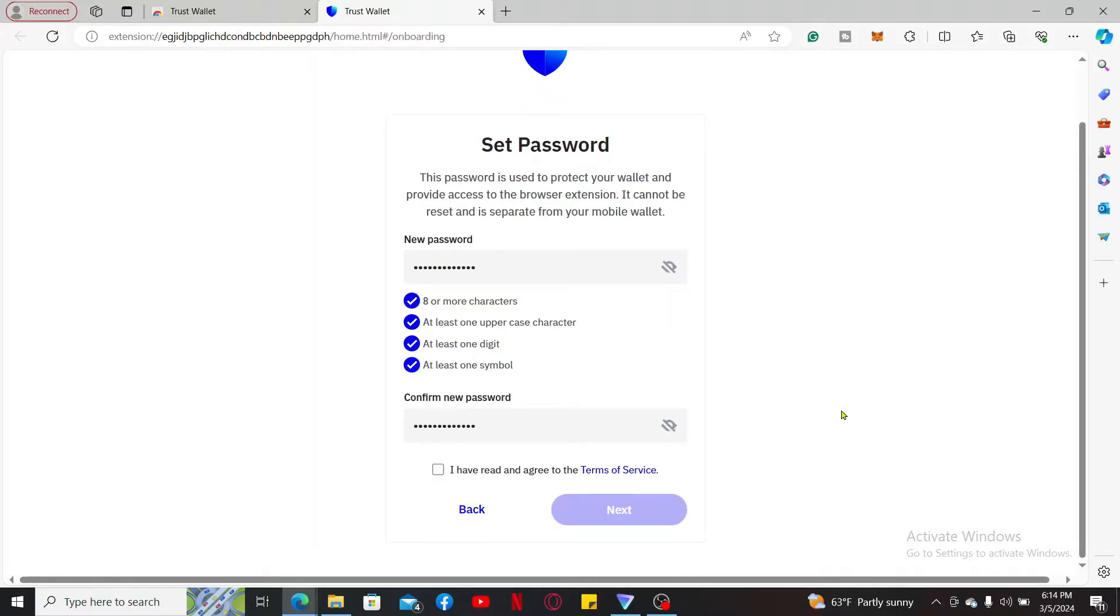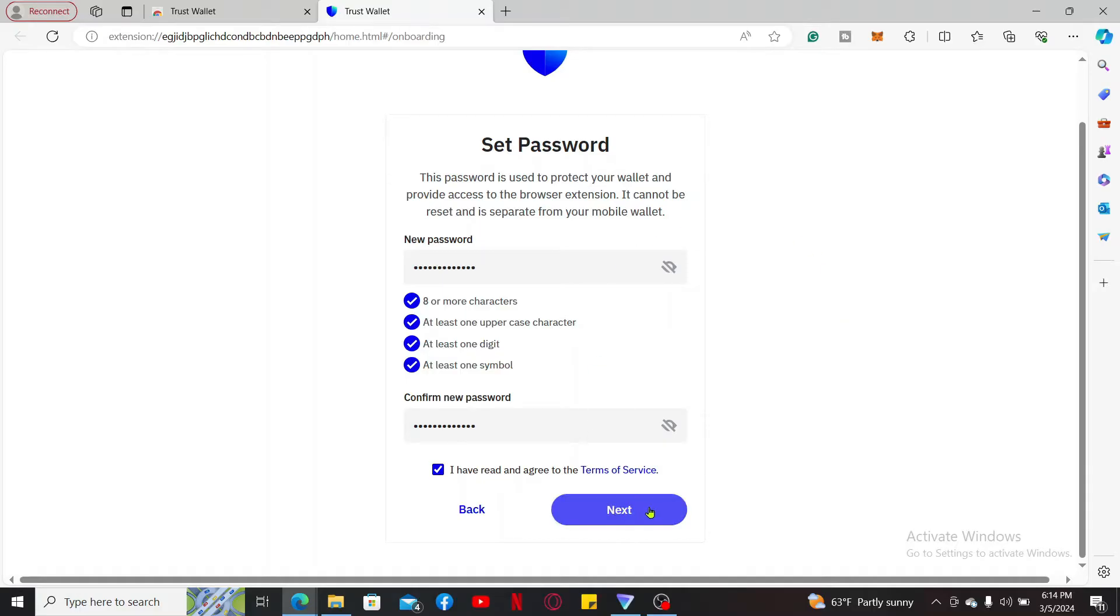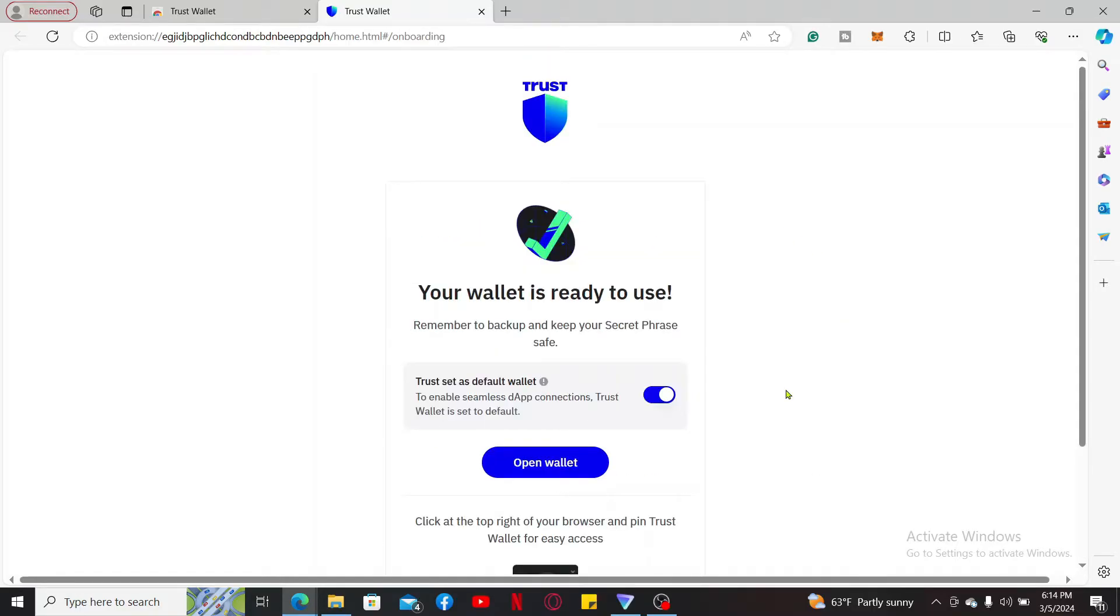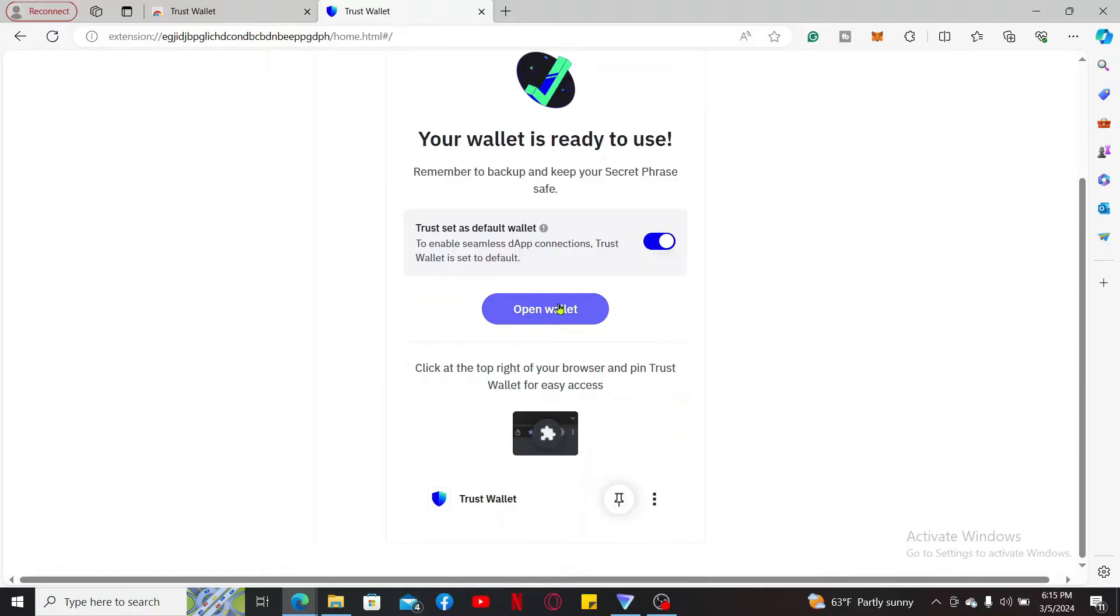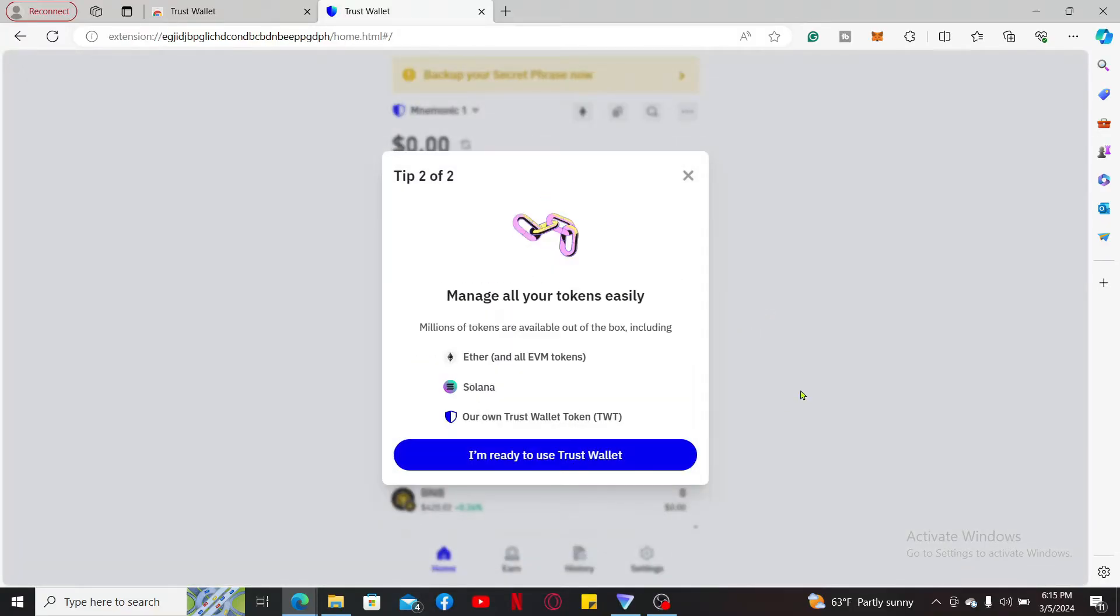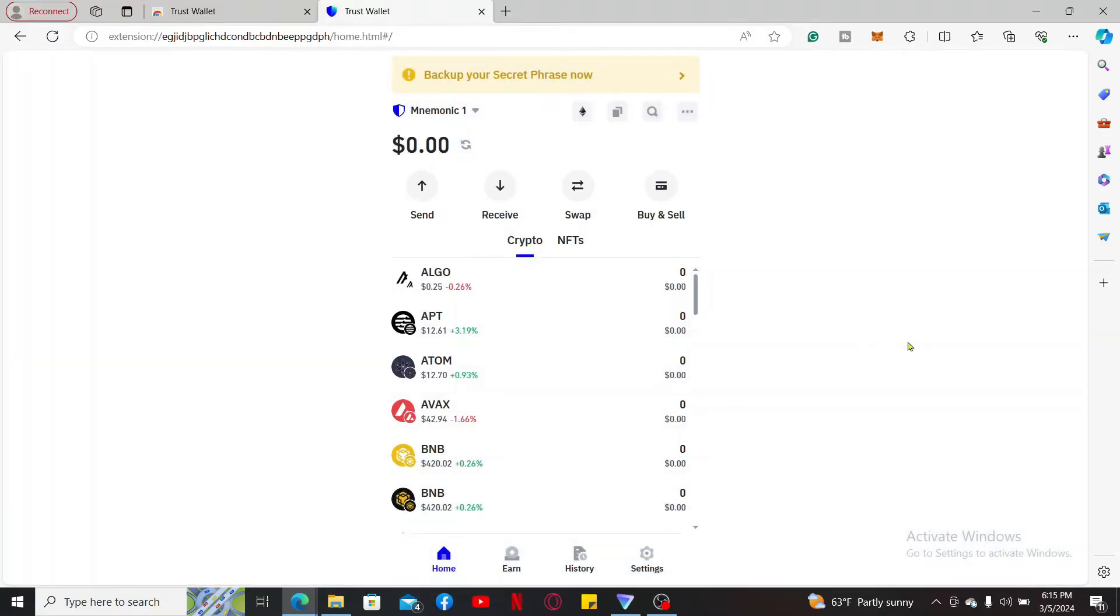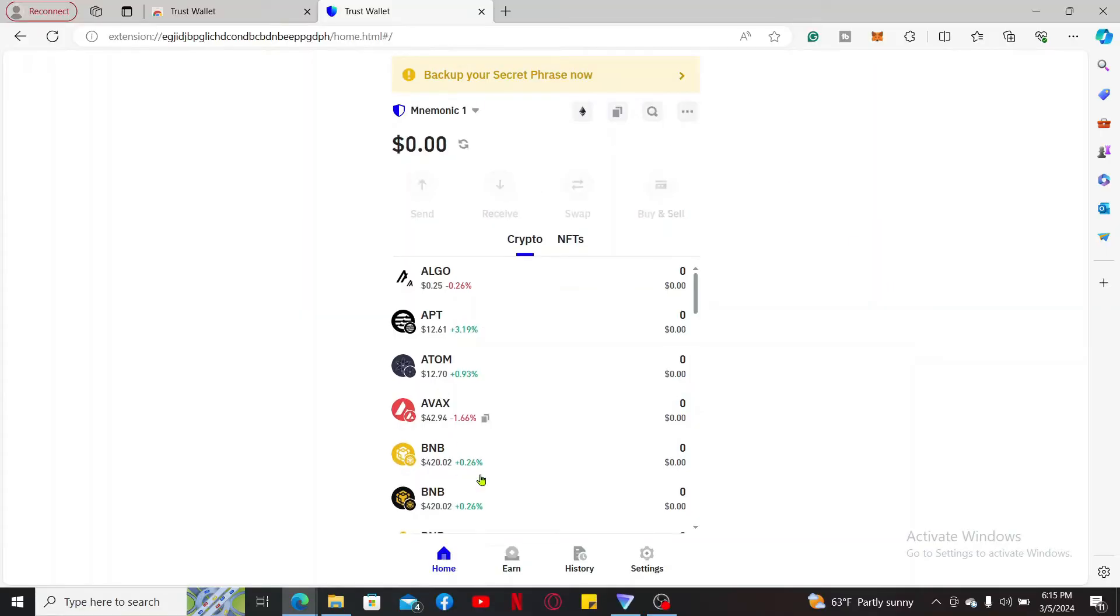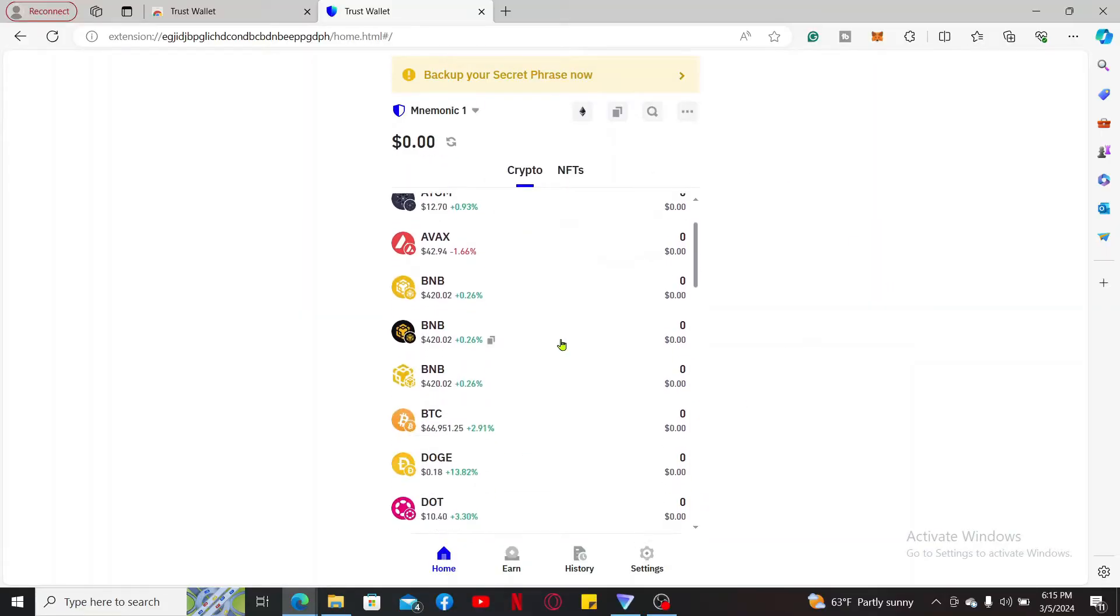After you are done, click on this little box to agree to the terms of service and privacy policy of Trust Wallet. Click on next and you have now created a wallet. Click on open wallet button and then click on got it. Follow through the on-screen instructions and you will then end up in your wallet home page.